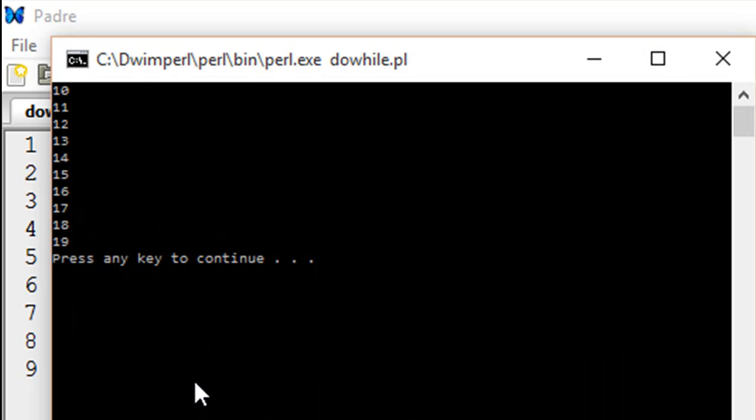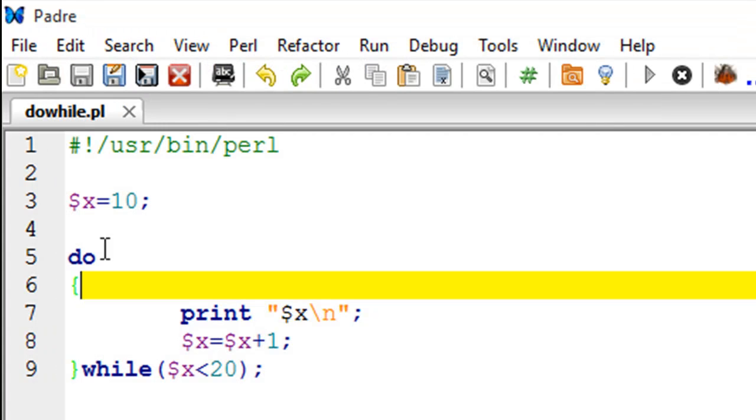There we go, we see numbers from 10 to 19 and this is the exact output that we got with the while loop when we had similar code inside the body of the loop.